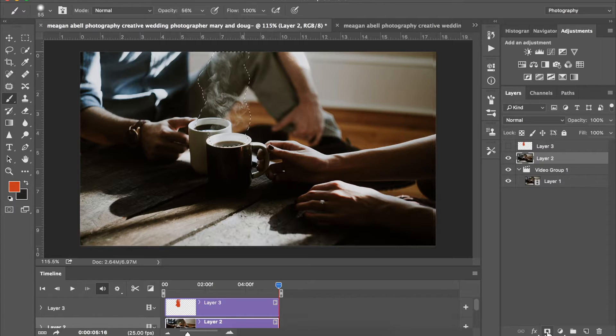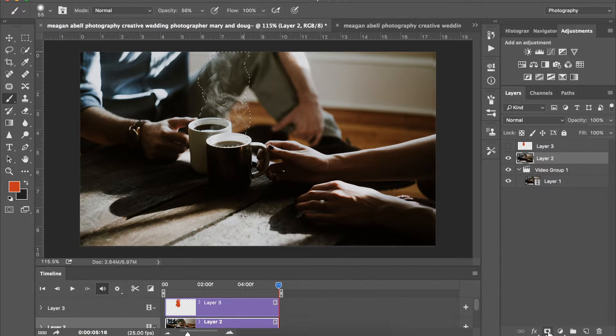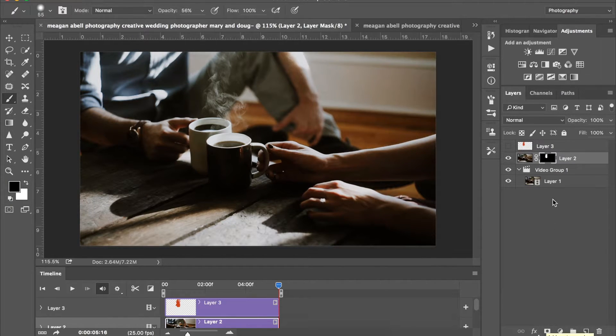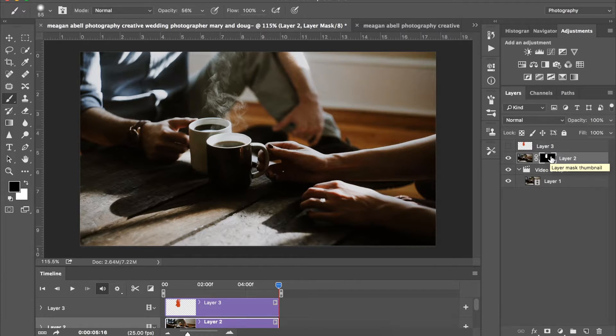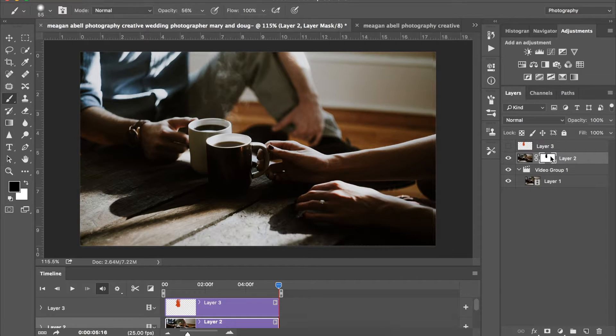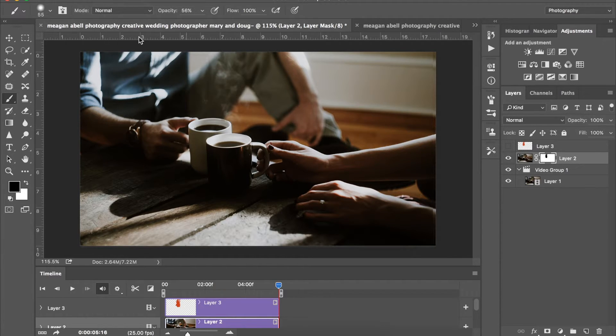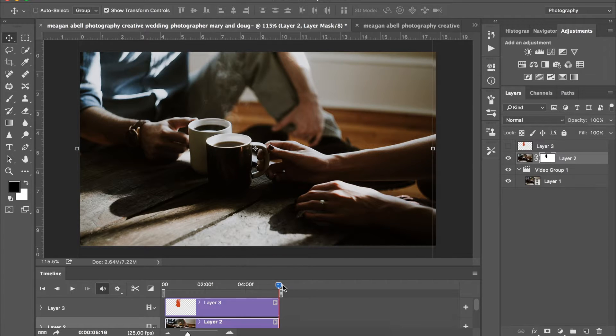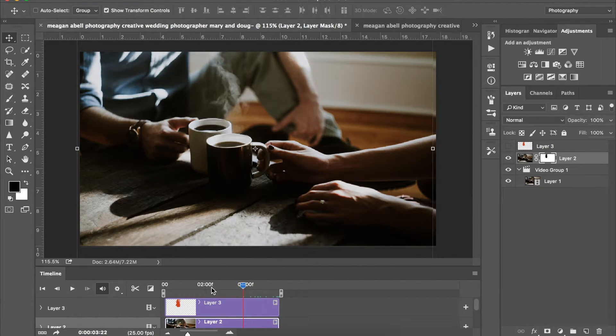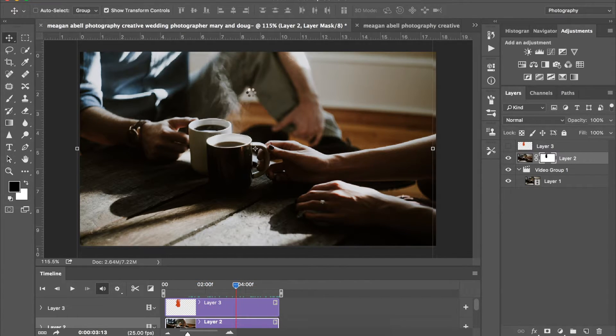And then you're going to come down to this little button right here and you're going to say add layer mask. So from here you want to hit command or control and then the I key, as in the letter I. And that will inverse it so that your animation is showing through on the correct part. You can see here your only portions that are animated are that.